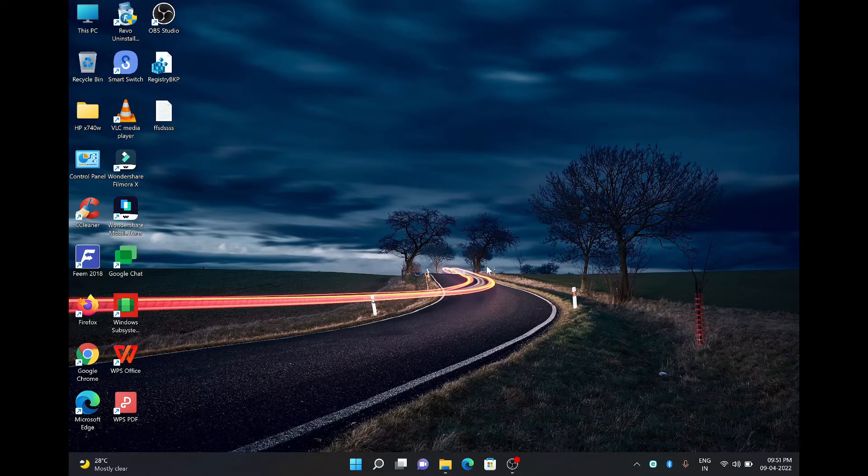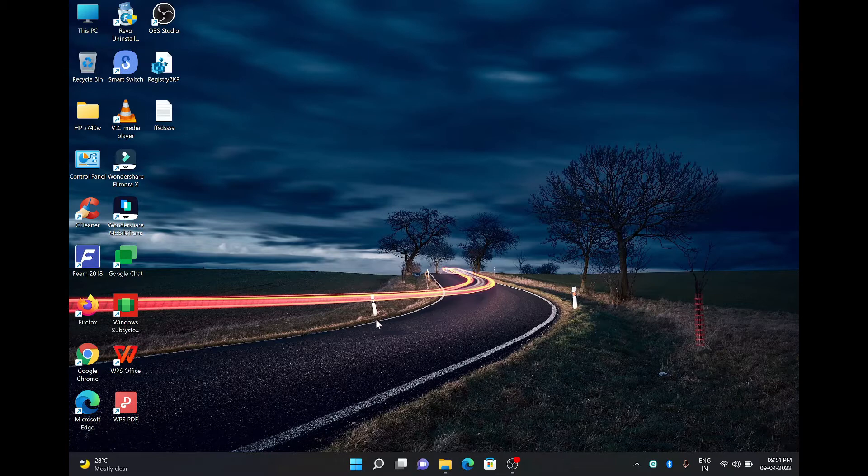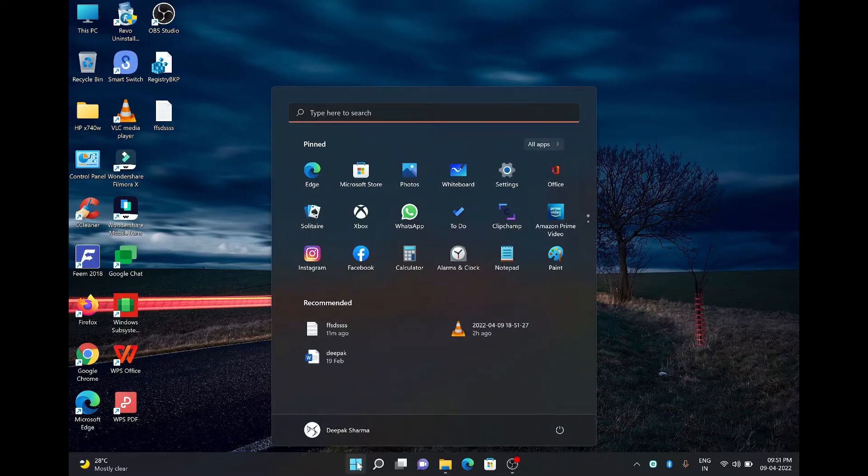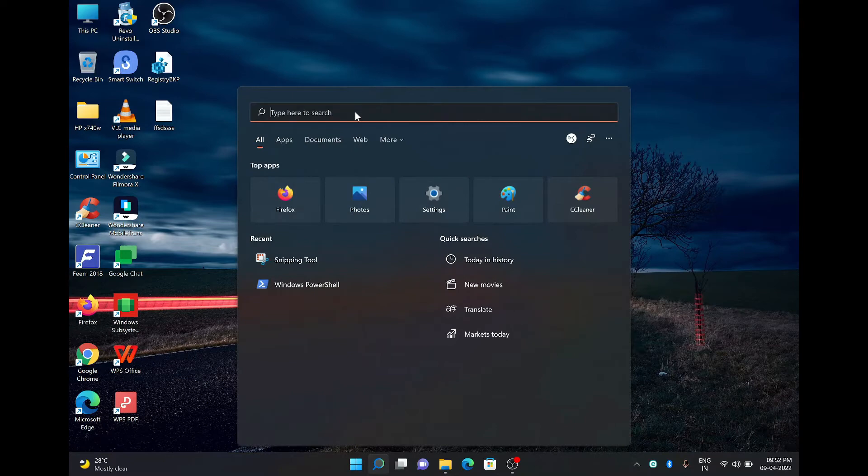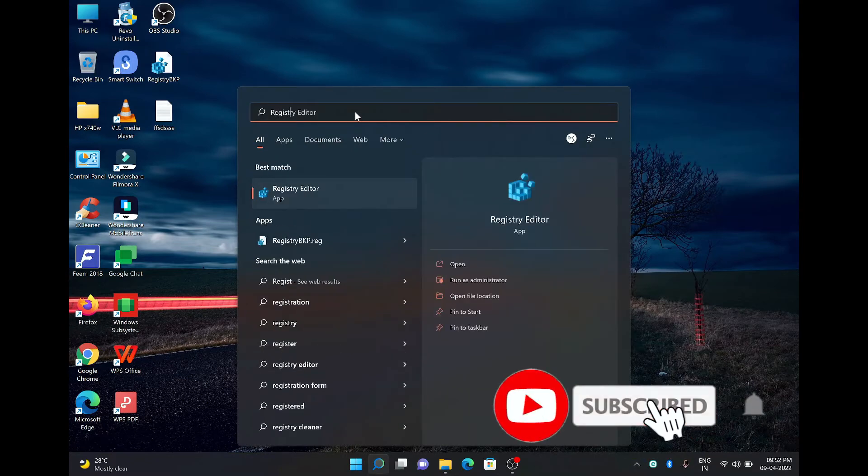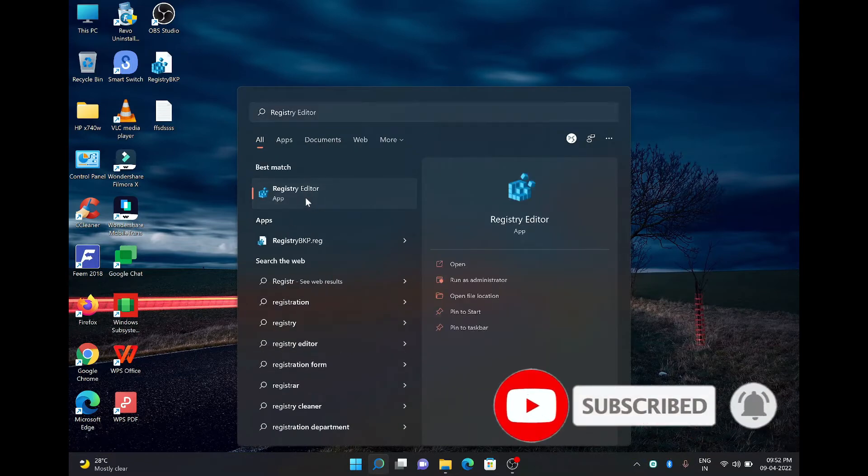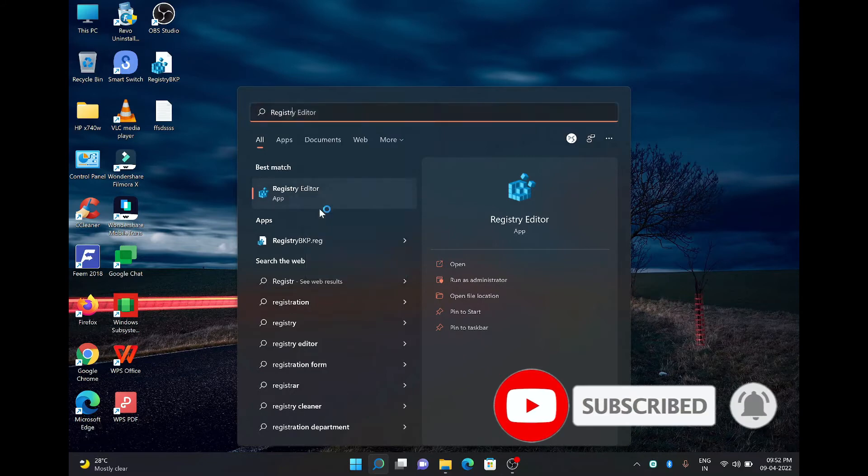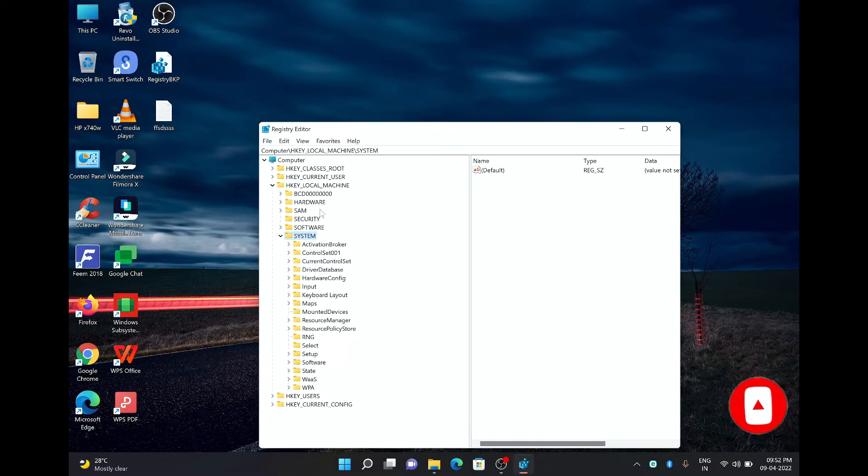So let's start with opening the registry editor. There are two ways to open the registry editor. One is the Windows search. You can click on Windows search, type here registry editor. Below you will see the registry editor app, right click on it, run as administrator. This is the first option and you will get on the registry editor screen.